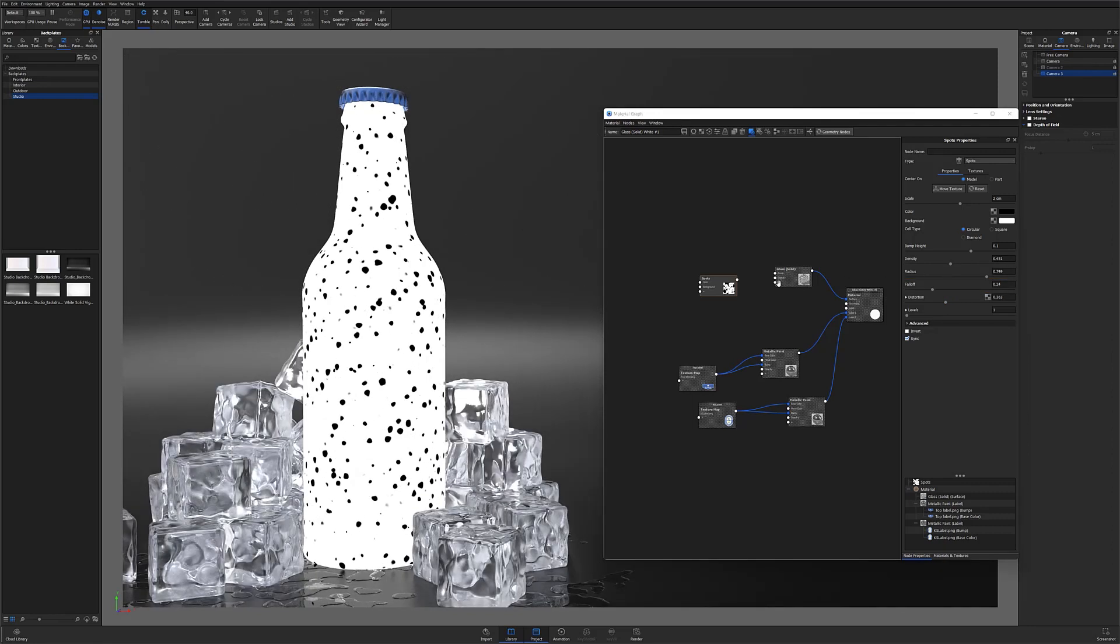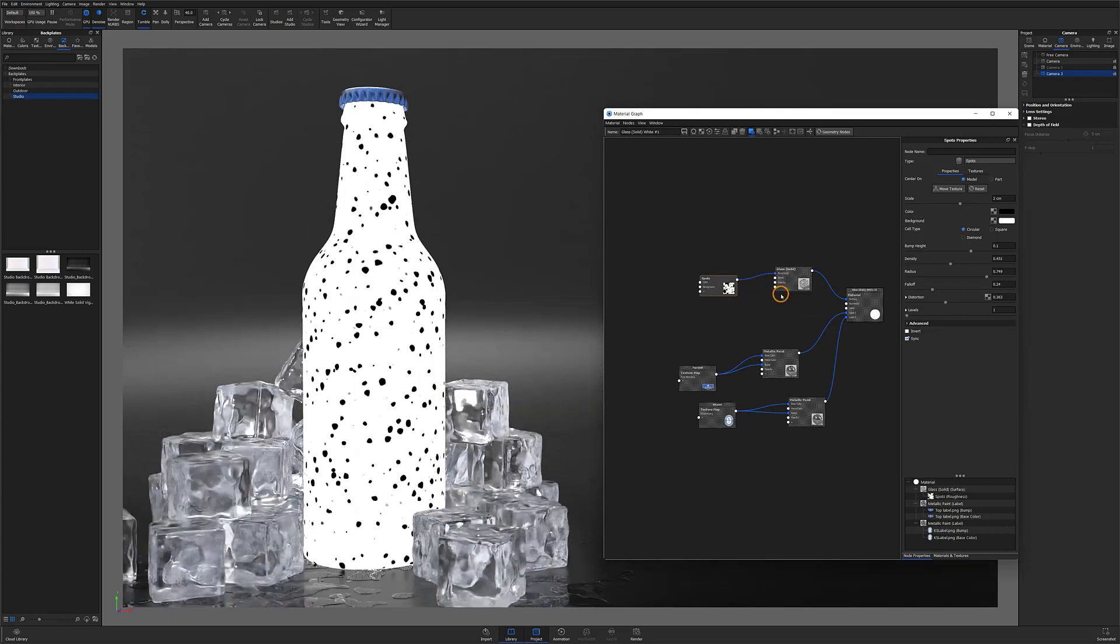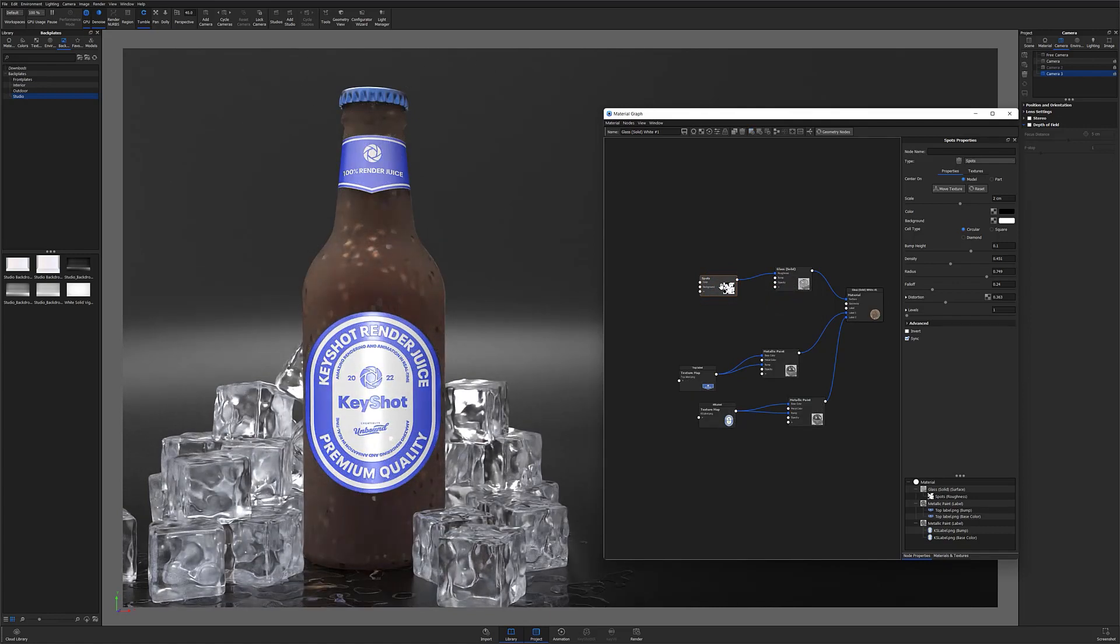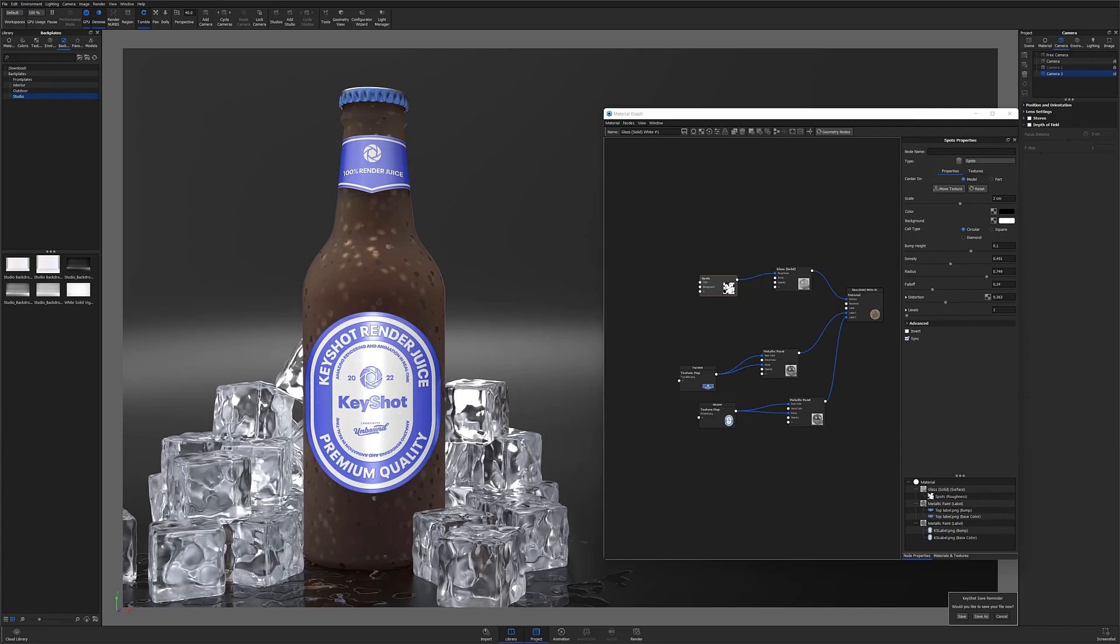Now, when I connect my spots to the glass material's roughness input, the end result will be that the white-colored background areas will become rough while the black-spotted areas will remain smooth. This is what's going to allow me to create the appearance of a frosty, chilled glass while creating the clarity of water droplets sitting on the surface.